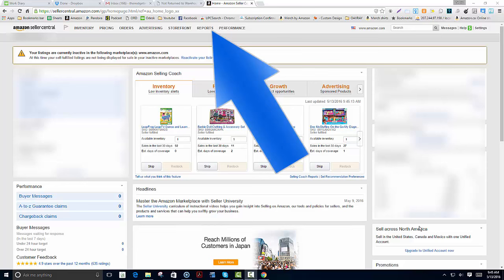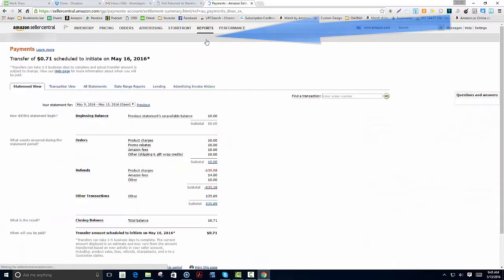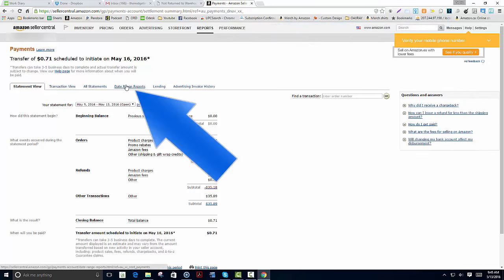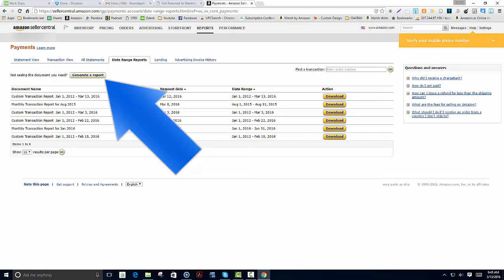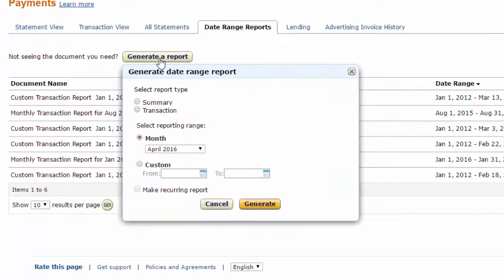To find our transactions report, we go to Reports, Payments, then to Date Range Reports. We click on Generate a Report, do a Transaction Report, then select custom dates.